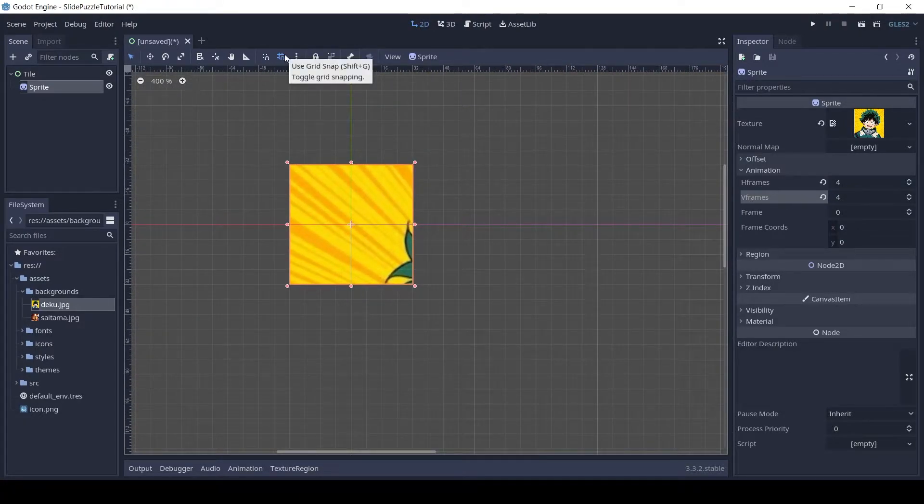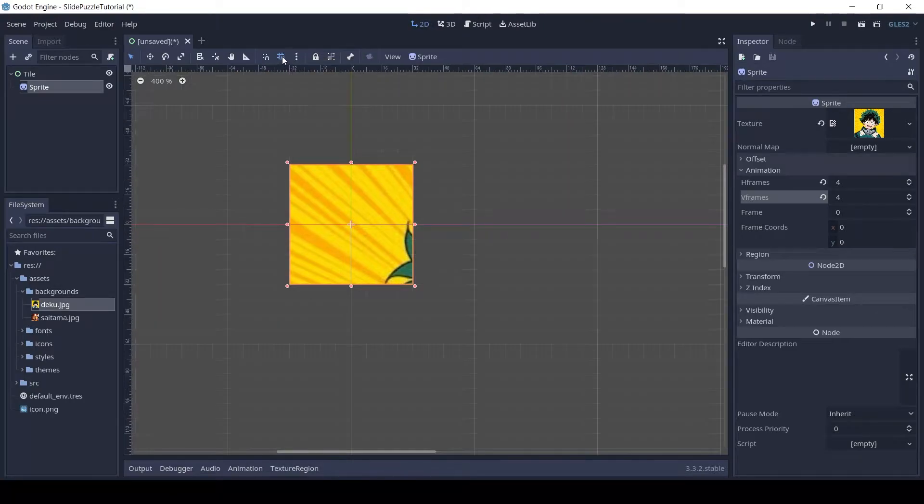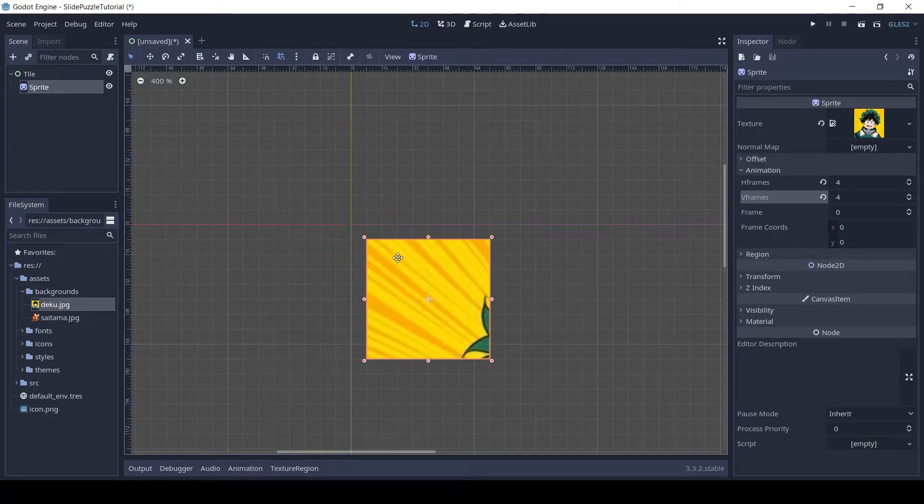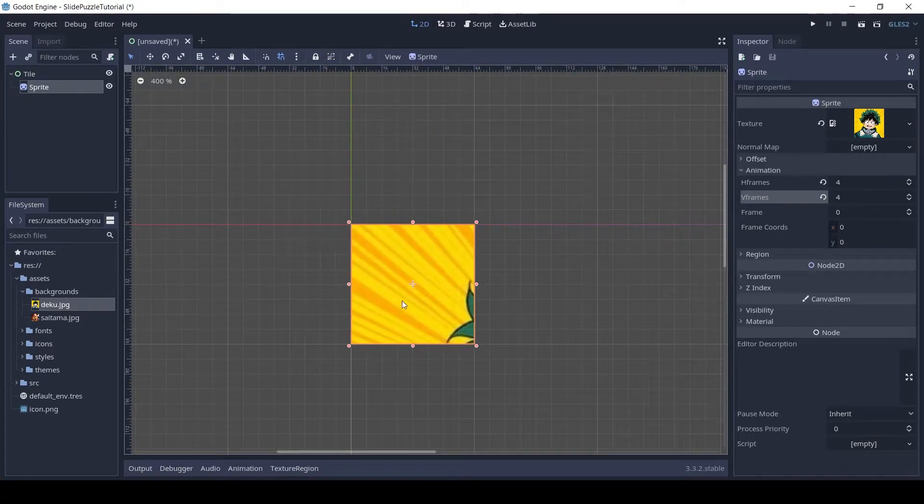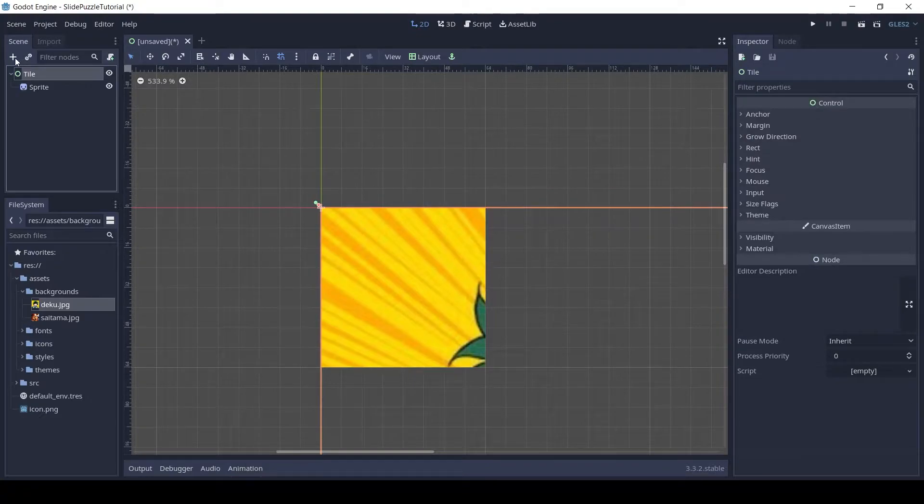Enable grid snap and adjust the position of the sprite to the origin. Next add another control node and name it number.